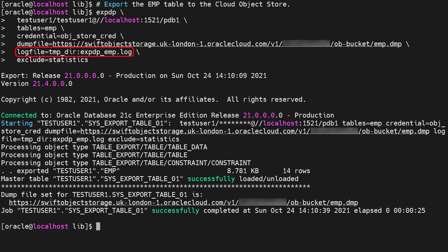Notice the log file is using the local directory object not the bucket. We can see 14 rows in the emp table have been exported to the cloud object store.